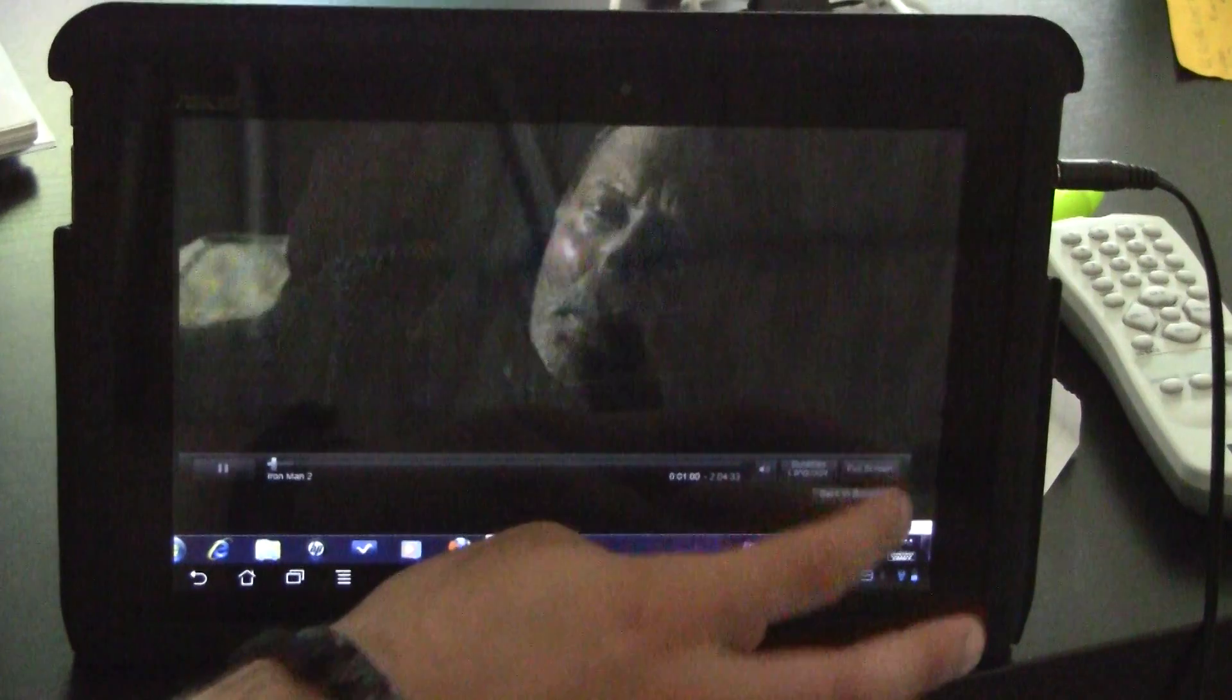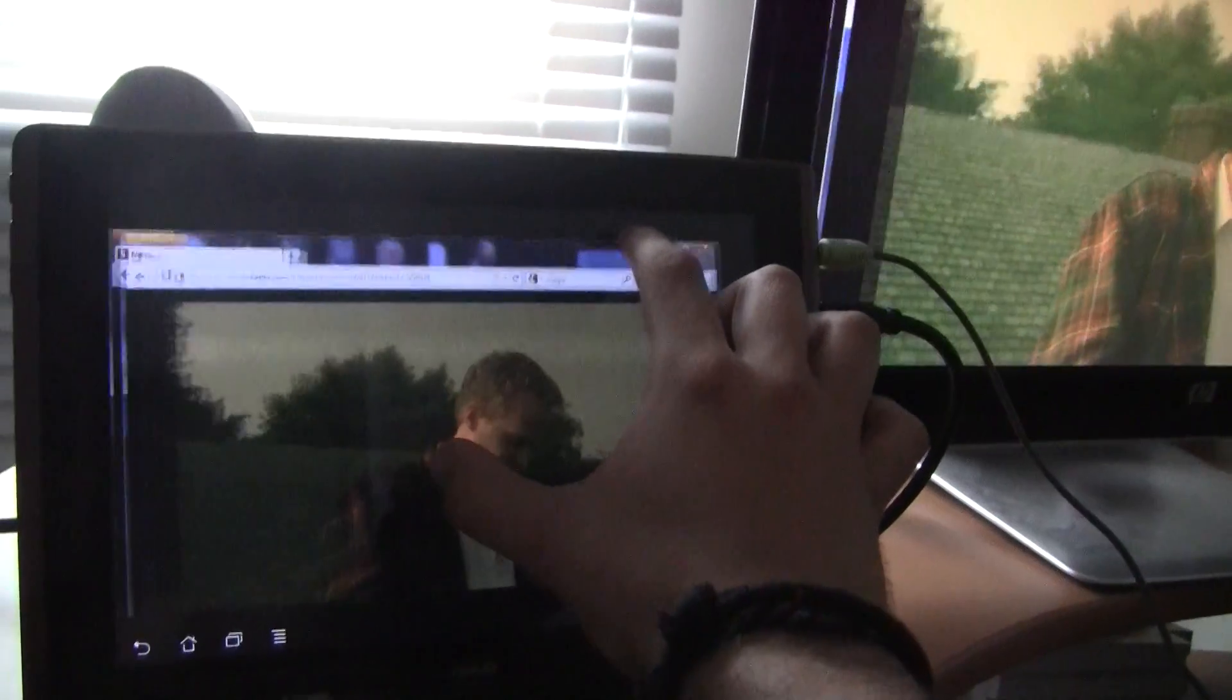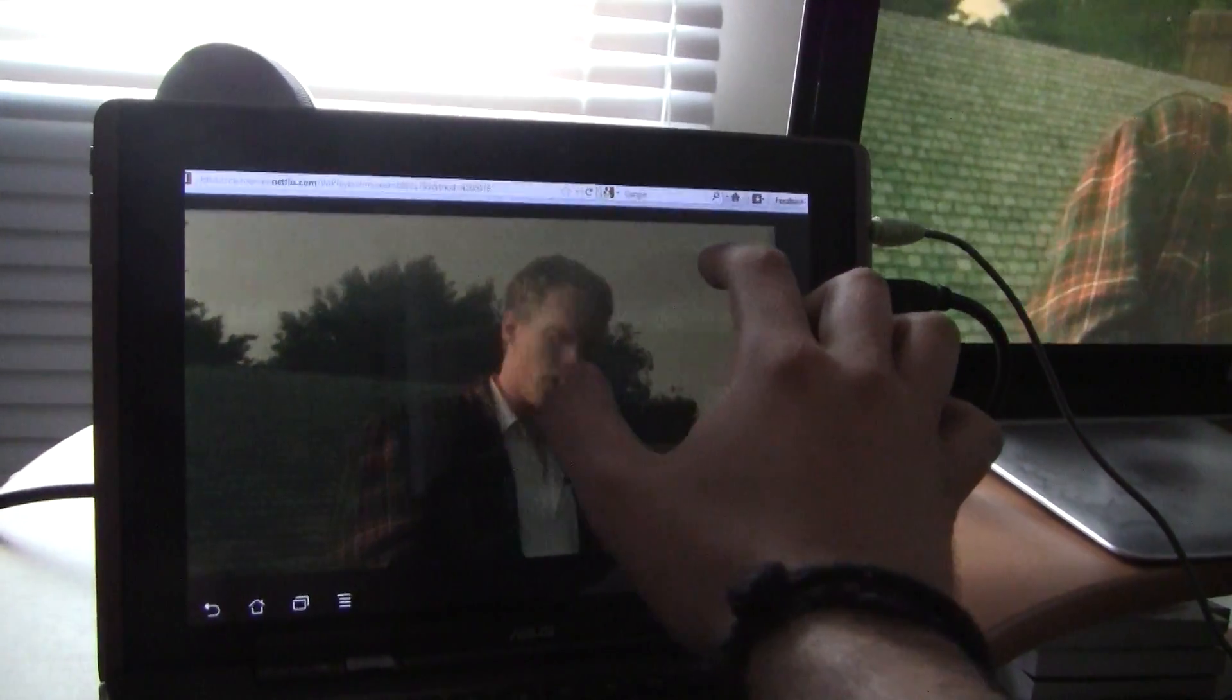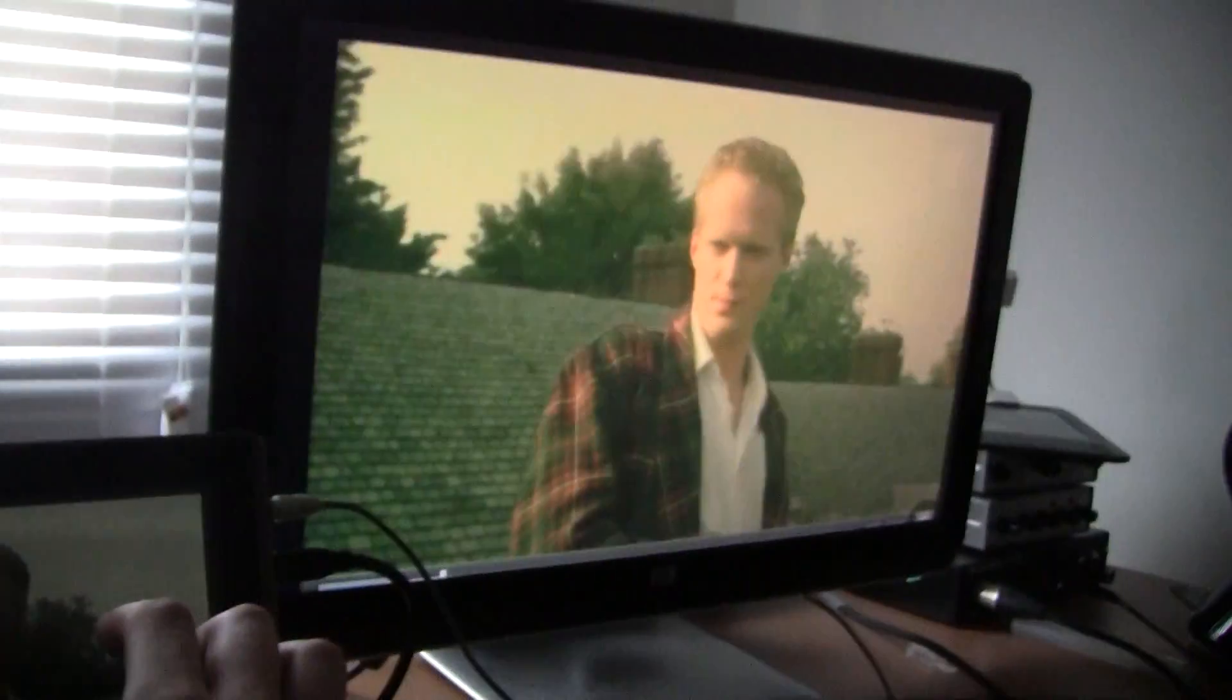You can watch it in full screen mode. You can use pinch to zoom to adjust the screen to your liking. You can do whatever you want.